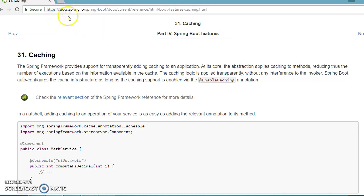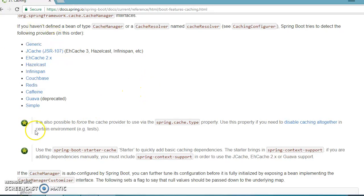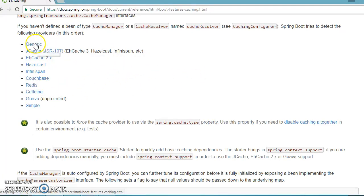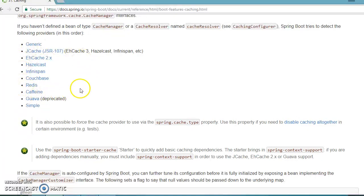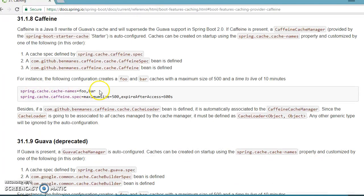If you go to the Spring Boot official website documentation and scroll down, they list all caching types supported by Spring Boot. When you start the application, at startup Spring Boot scans what kind of caching dependency is added in the classpath. This is a priority list — last time we had added Guava, now we are going to add Caffeine, so based on priority order Caffeine will be used.